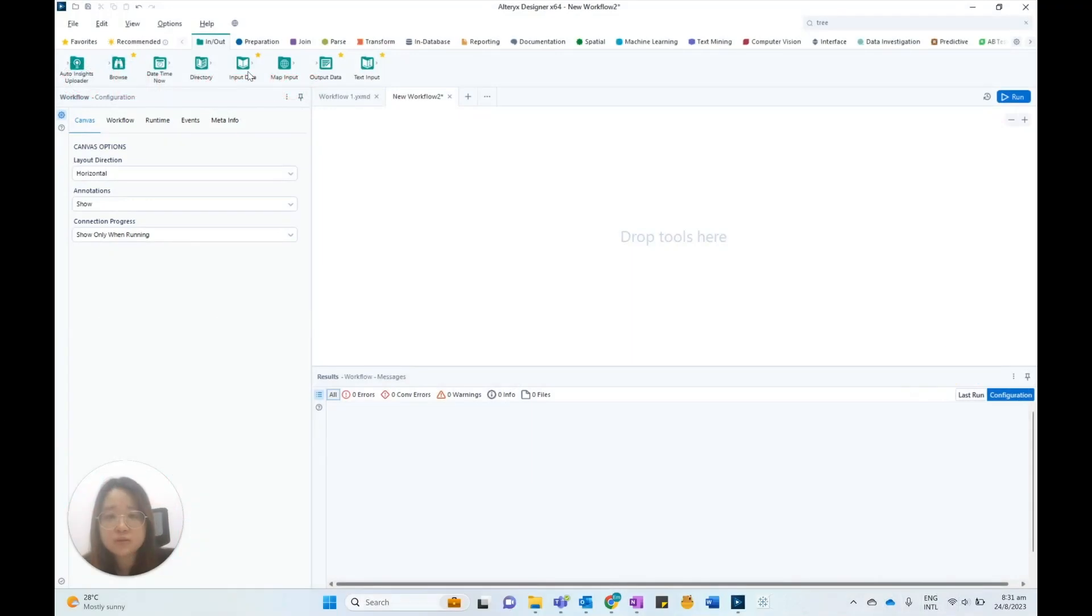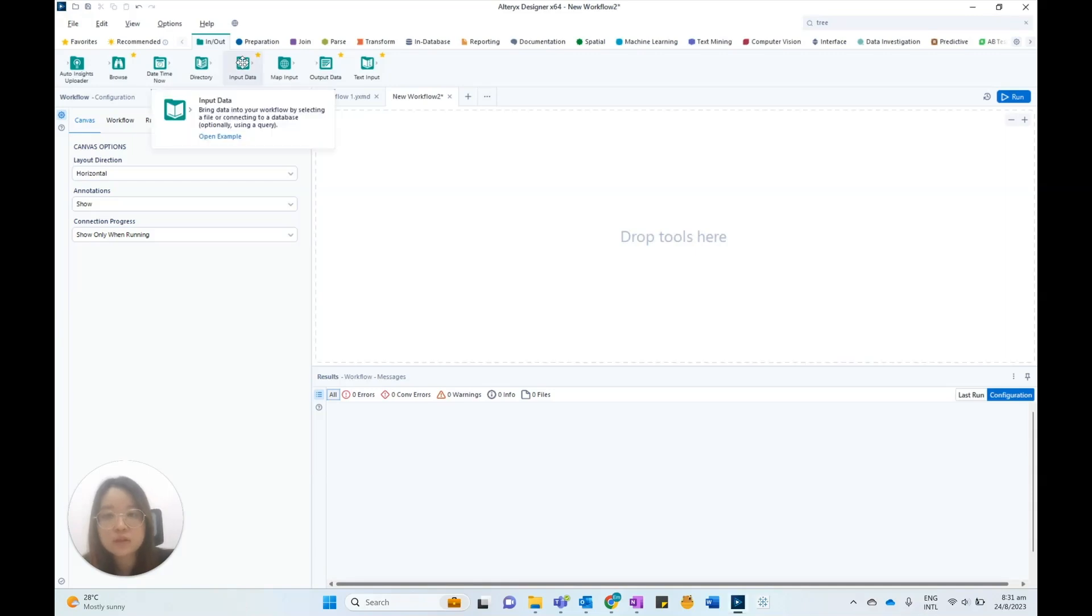In this video, I'll guide you through the process of creating geographic heatmaps using Alteryx. First, let's import our dataset into Alteryx using the input data tool.